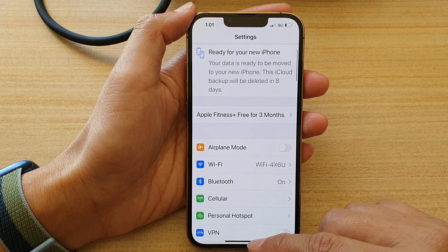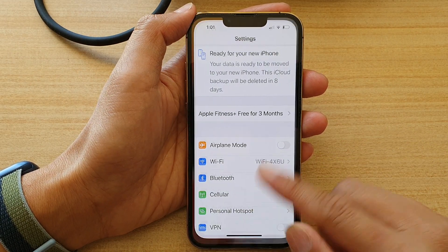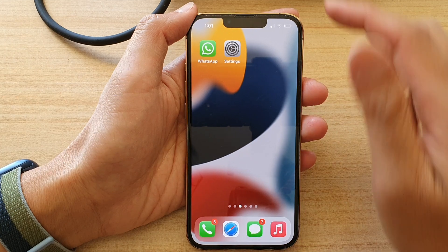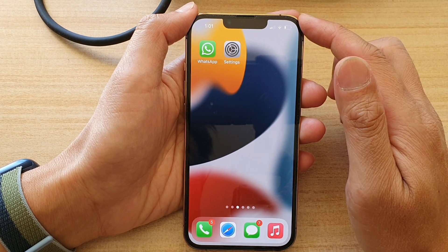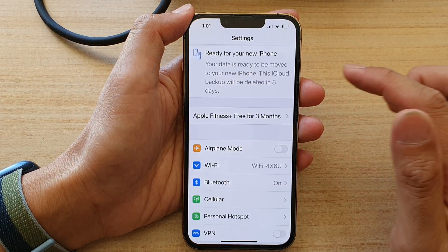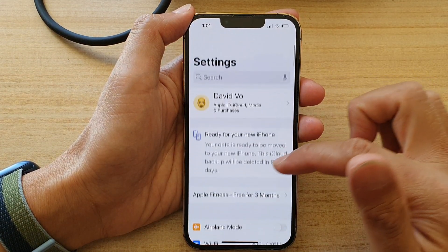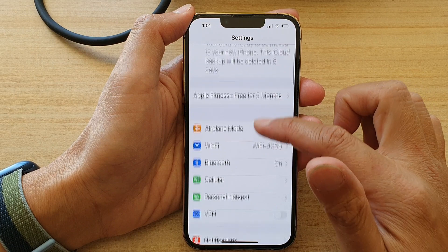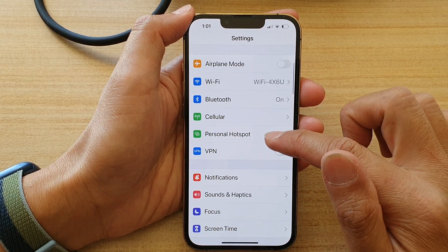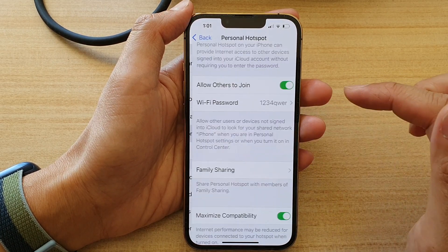First, let's go back to your home screen by swiping up at the bottom of the screen. On the home screen, tap on Settings. In Settings, you want to go down and tap on Personal Hotspot.